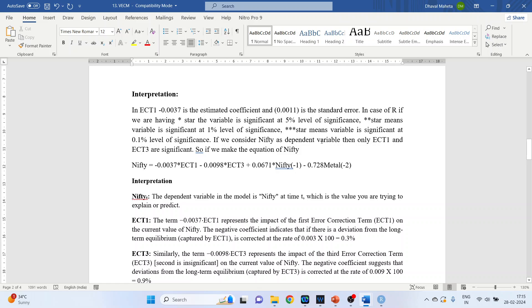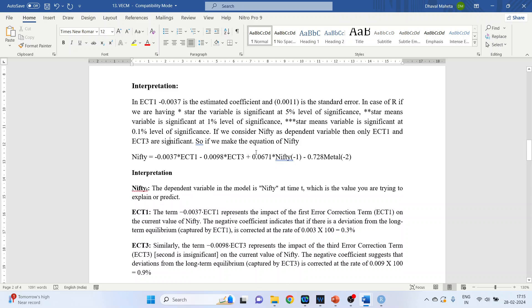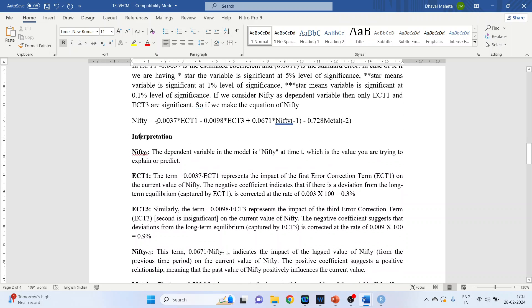If we consider Nifty as the dependent variable, then only ECT1 and ECT3 are significant. So the equation for Nifty is: Nifty = −0.0037×ECT1 − 0.0098×ECT3 + 0.067×Nifty(lag 1) − 0.728×Metal(lag 2).